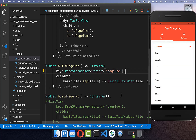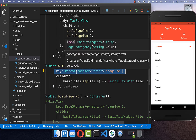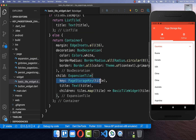In summary, when working with expansion tiles, make sure the list view holding your expansion tiles has a PageStorageKey, and also ensure that each individual expansion tile has its own PageStorageKey.